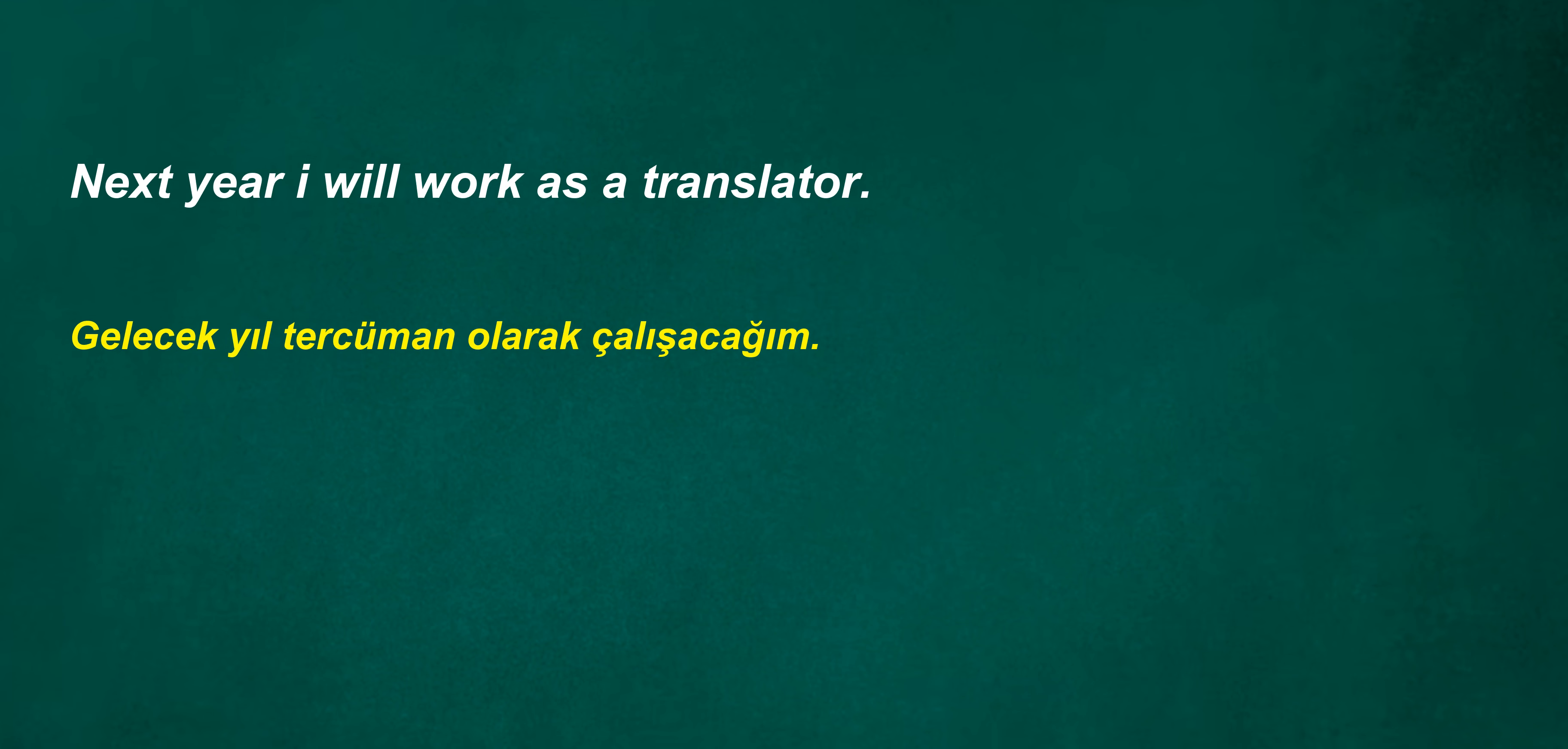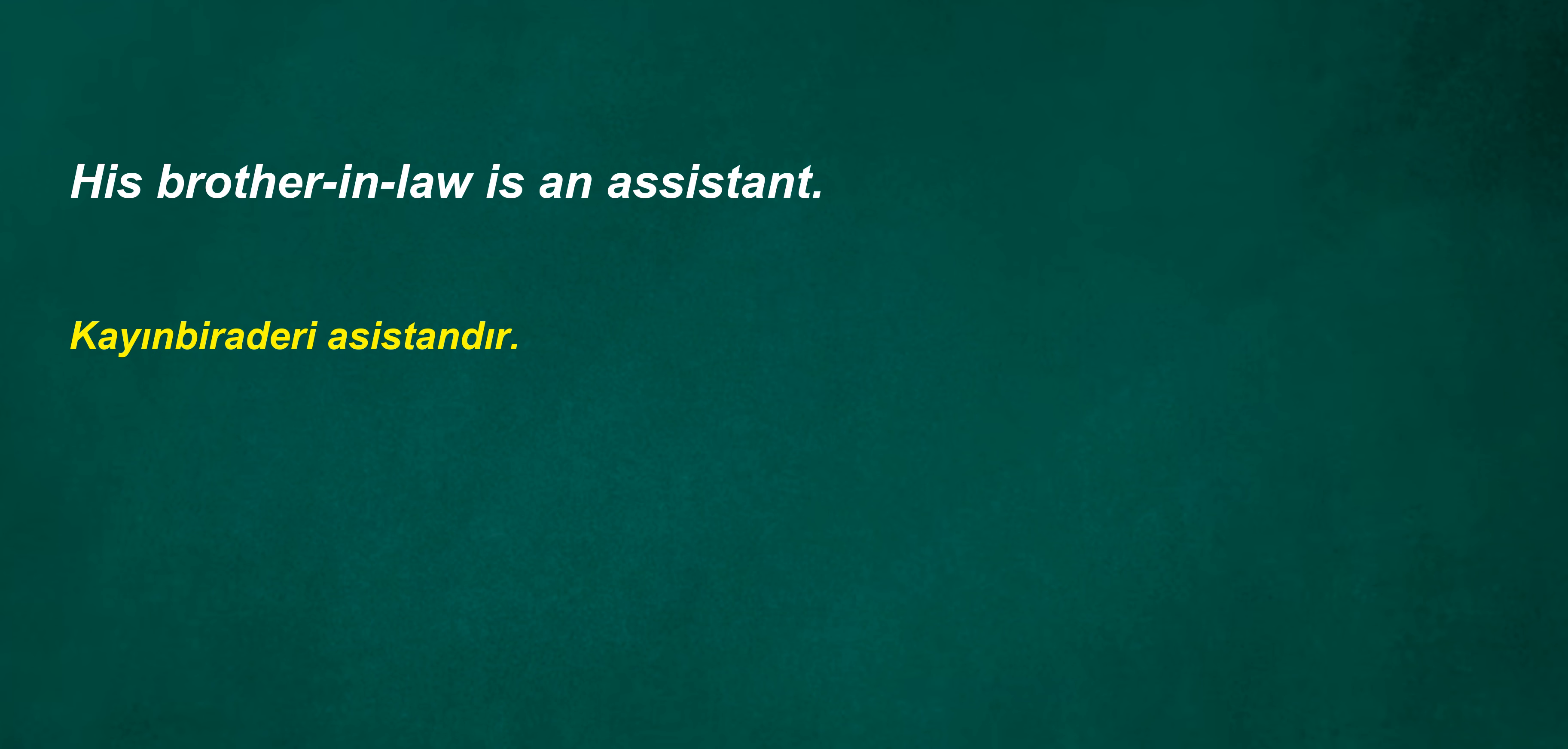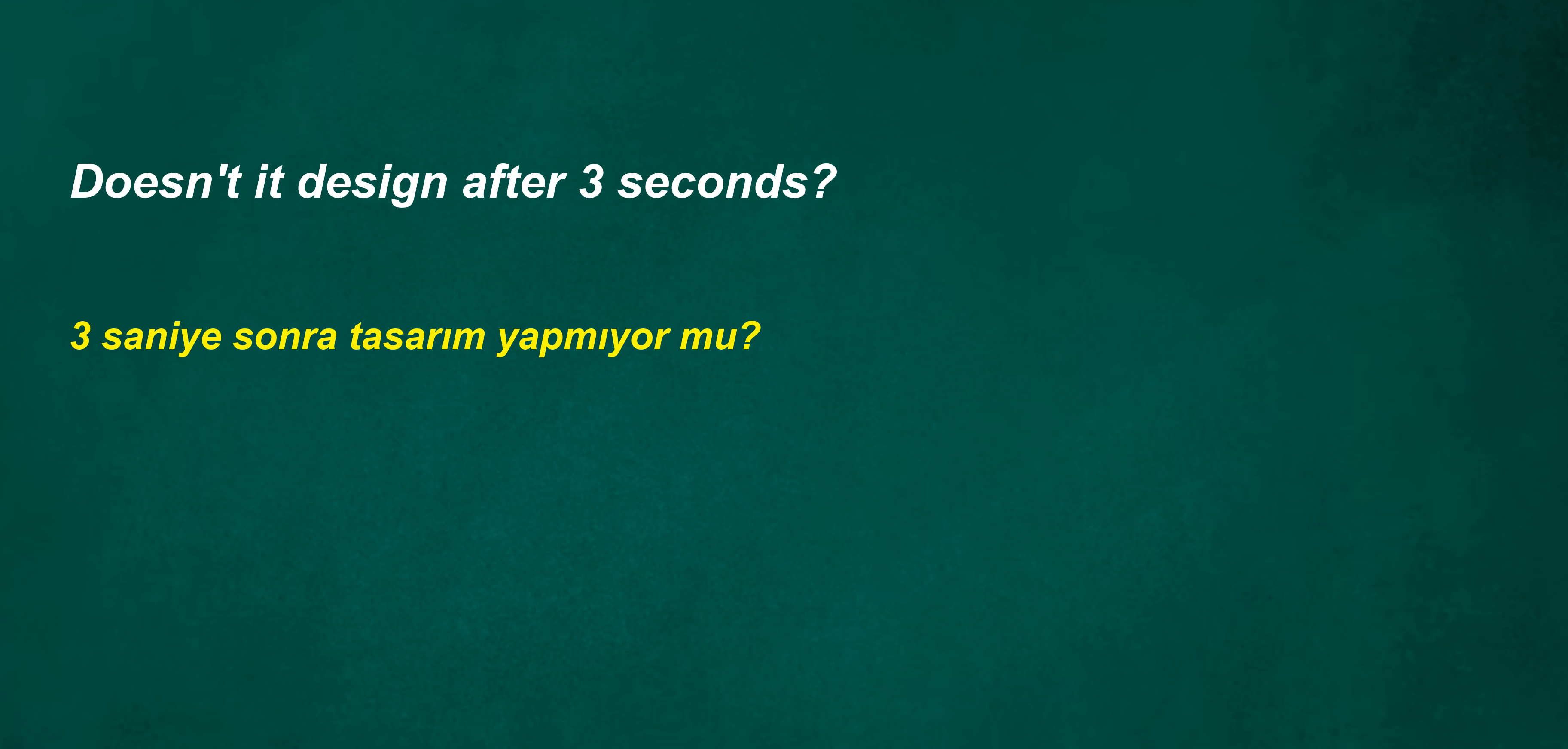Next year I will work as a translator. Not everyone is as honest as you. I replied five months ago. His brother-in-law is an assistant. Doesn't it design after three seconds?